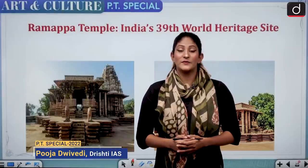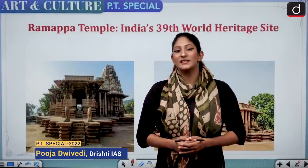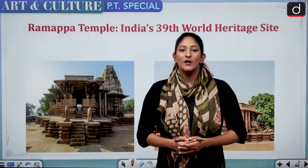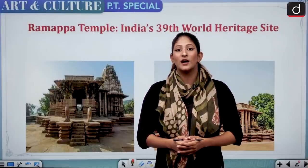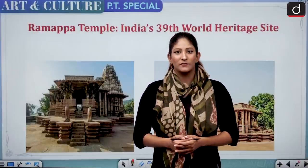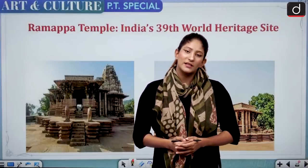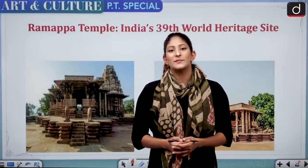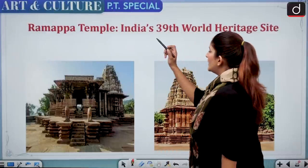Hello and welcome to the first episode of the PT series. This episode is dedicated to art and culture — whatever news has been there with respect to art and culture which is important from the perspective of the preliminary examination. These current affairs have been accumulated in the form of episodes, so let's begin.